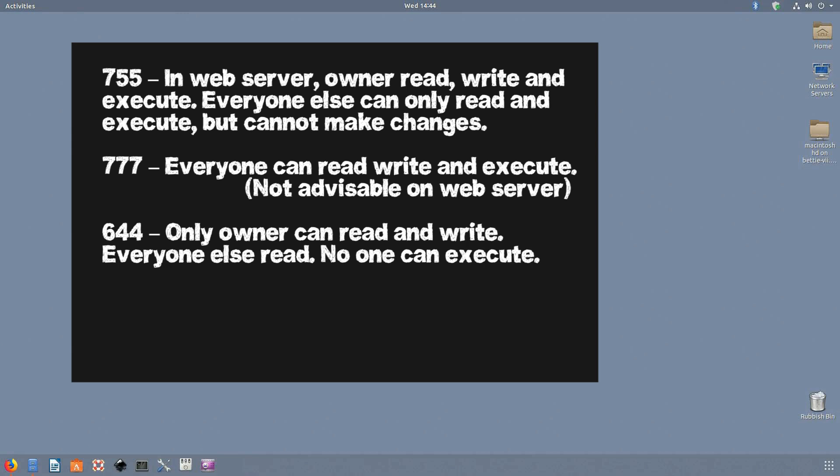644: Only the owner can read and write. Everyone else can only read. No one can execute the file.